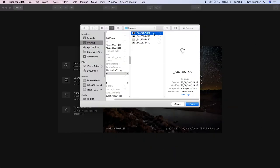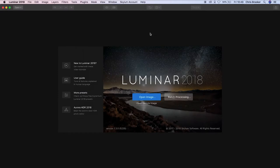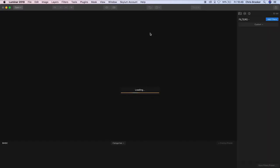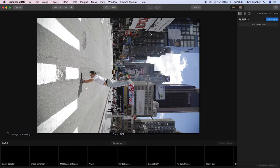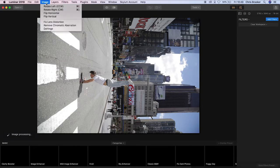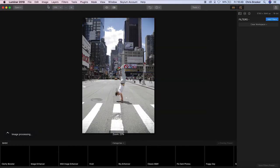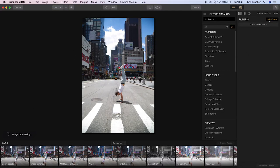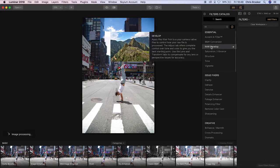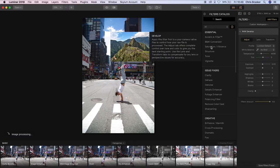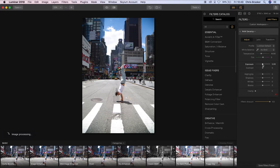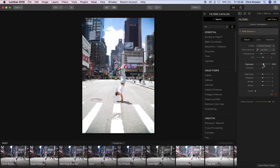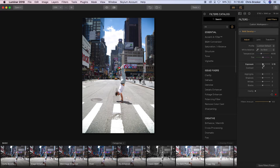So once we're in Luminar, we just want to open an image, so we're just going to go through and search for a CR2 image file and just import that. So this image is the wrong way round, so I just need to rotate this to the left, so image rotate left and then we're just going to go through and adjust the colors. So we'll go into add filters, raw develop and we're just going to go through and tweak these levels a bit.